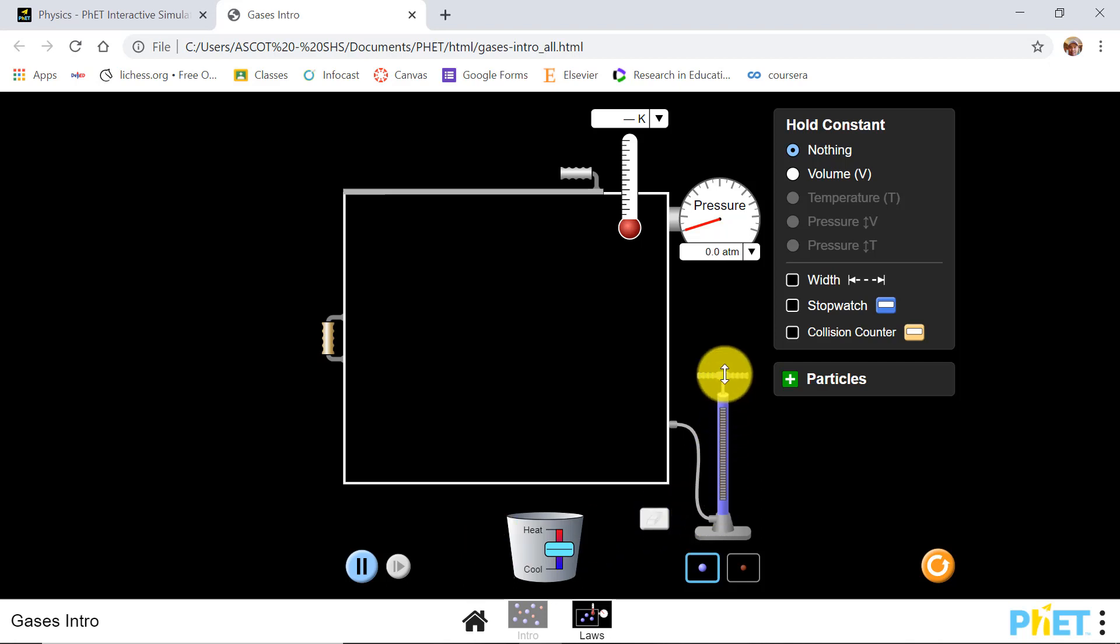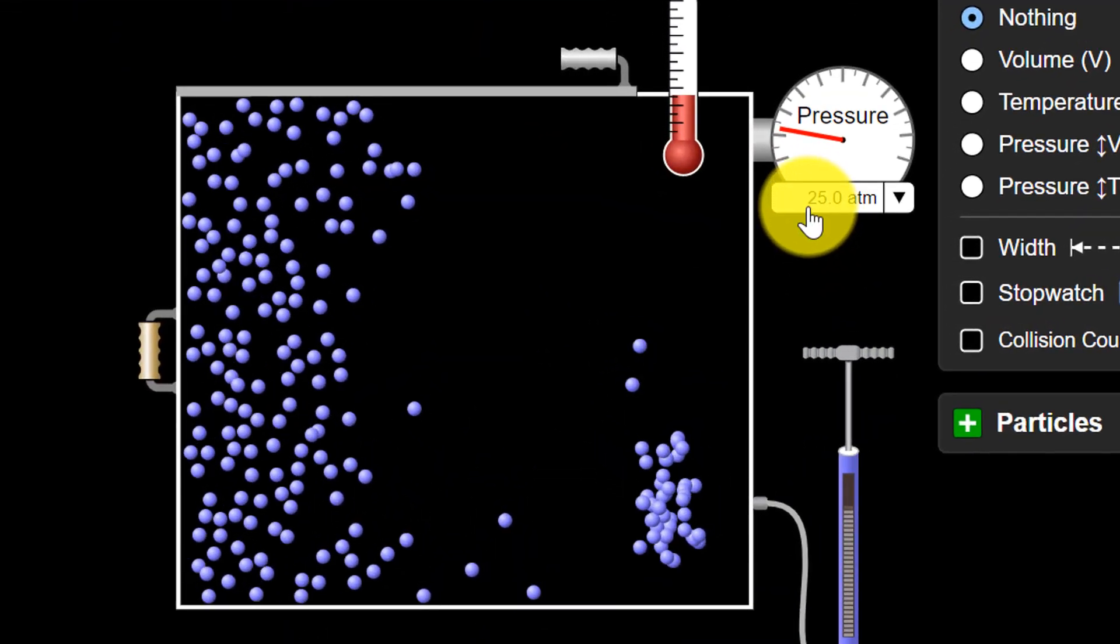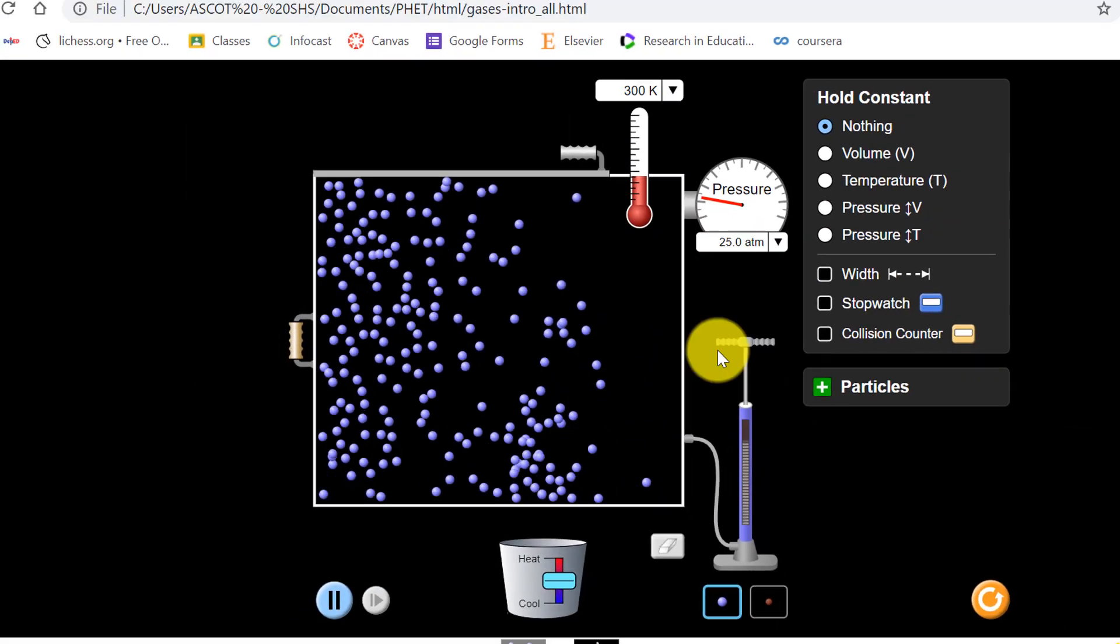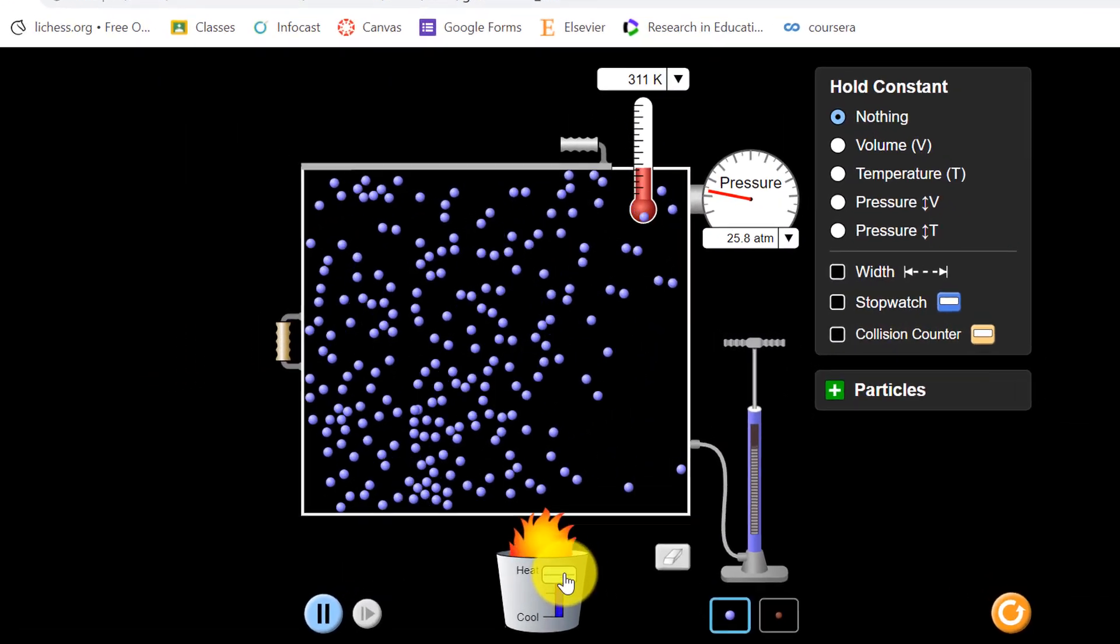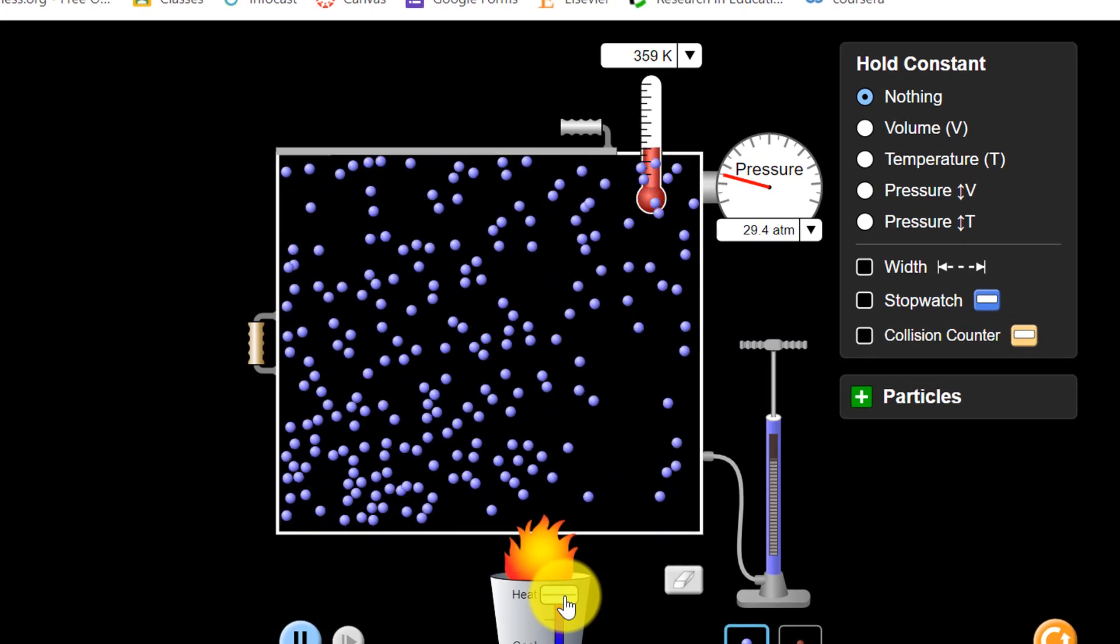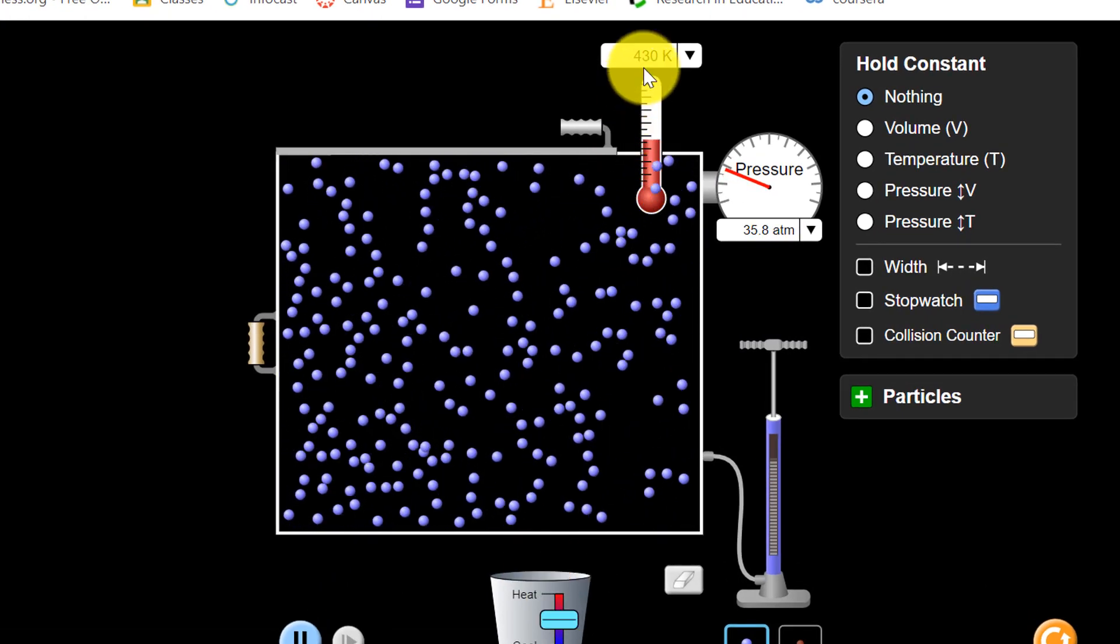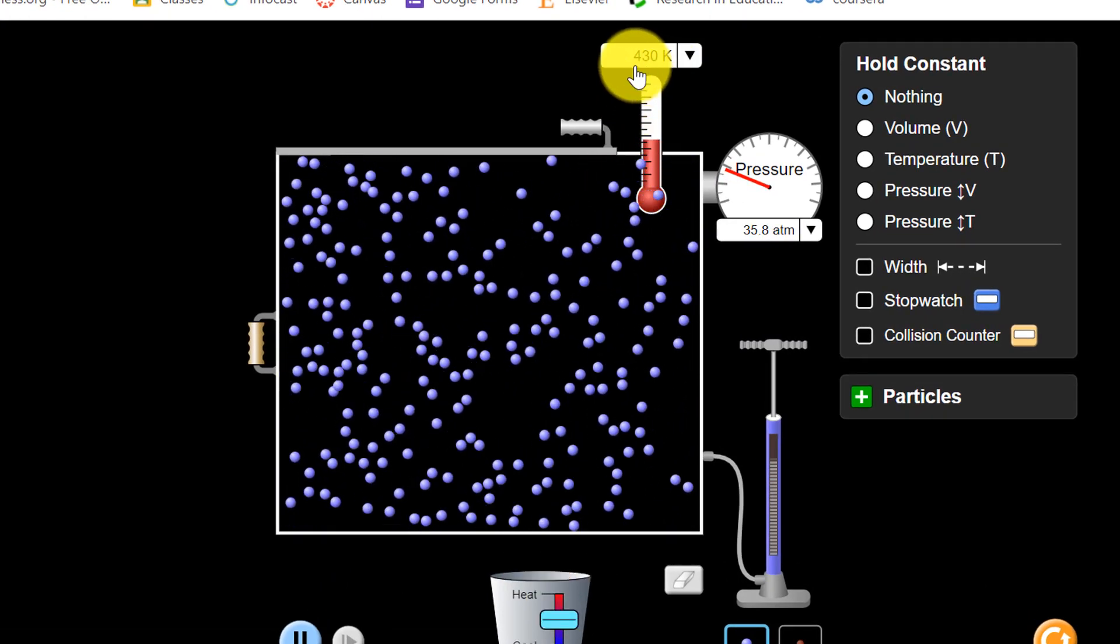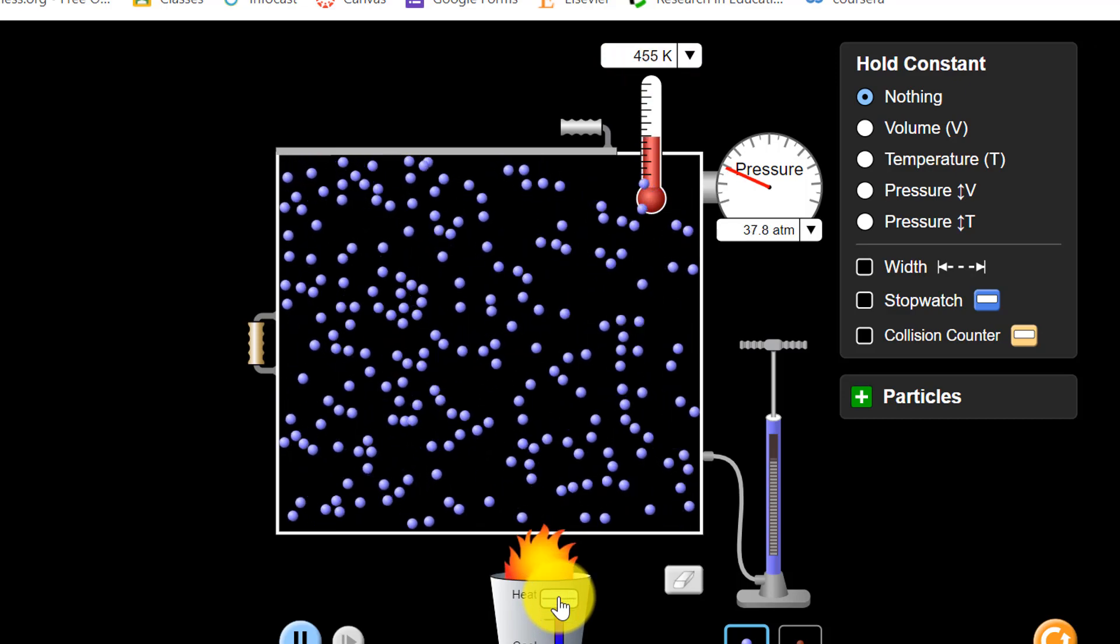I will play it first. You can observe the pressure is changing. You can also add heat and observe that the temperature is increasing.